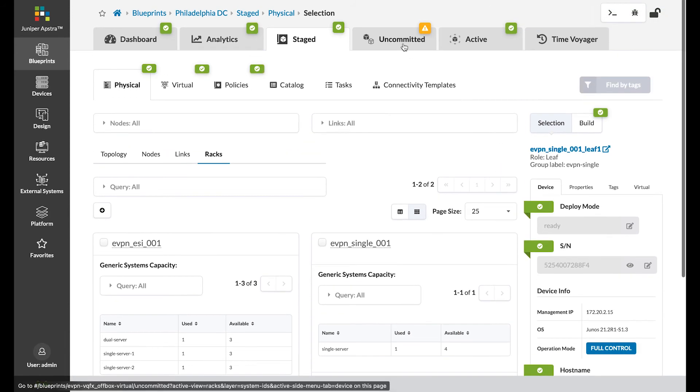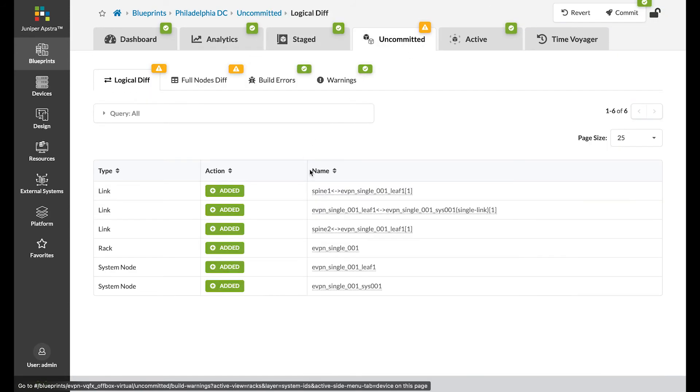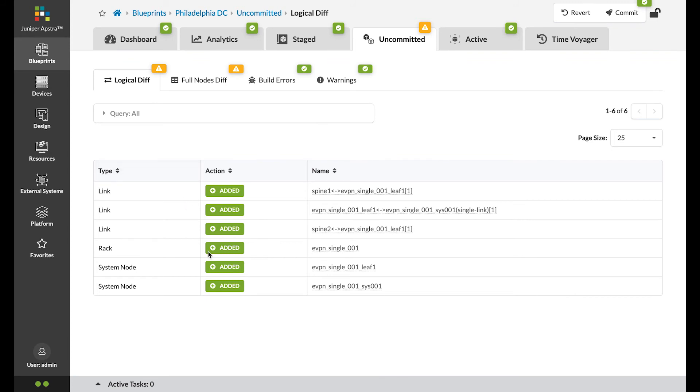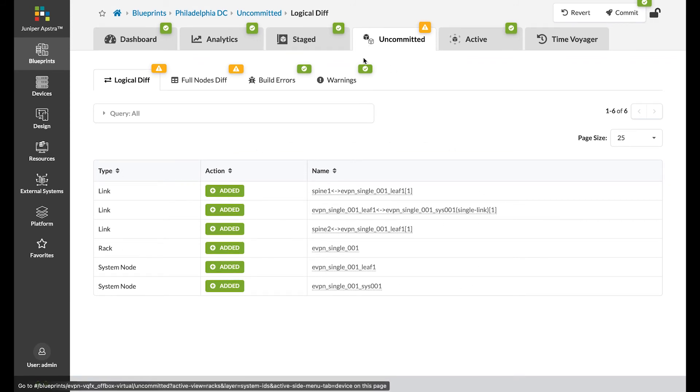Now Apstra shows that all is configured properly, shown in green, and the changes are ready for our review under the uncommitted tab, which is indicated in yellow.